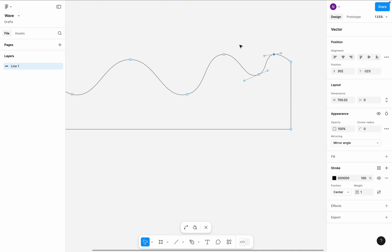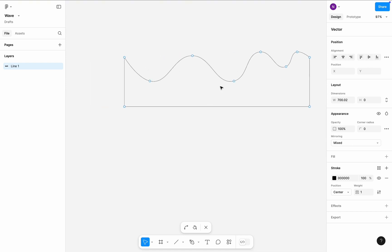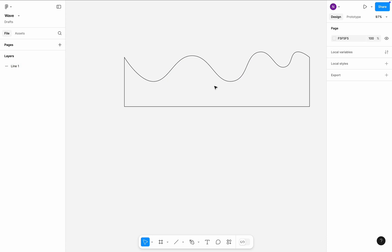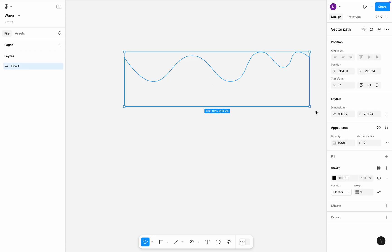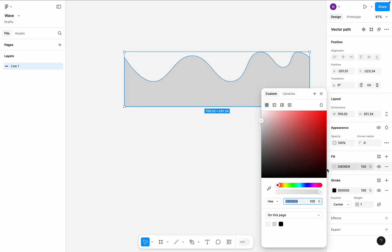Because I created a wave as a single object, I can select it and change its fill color. Let's fill it with blue color.